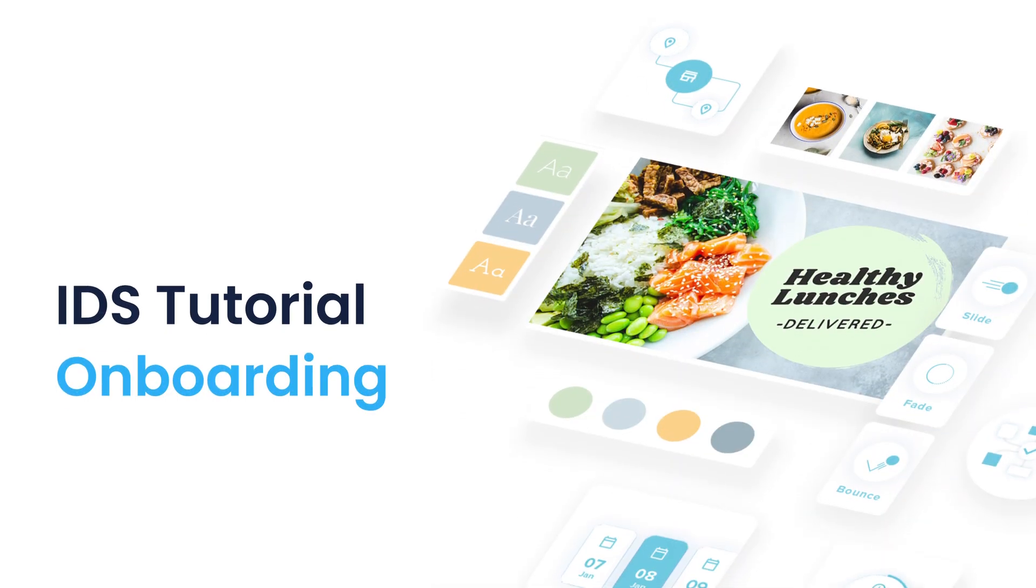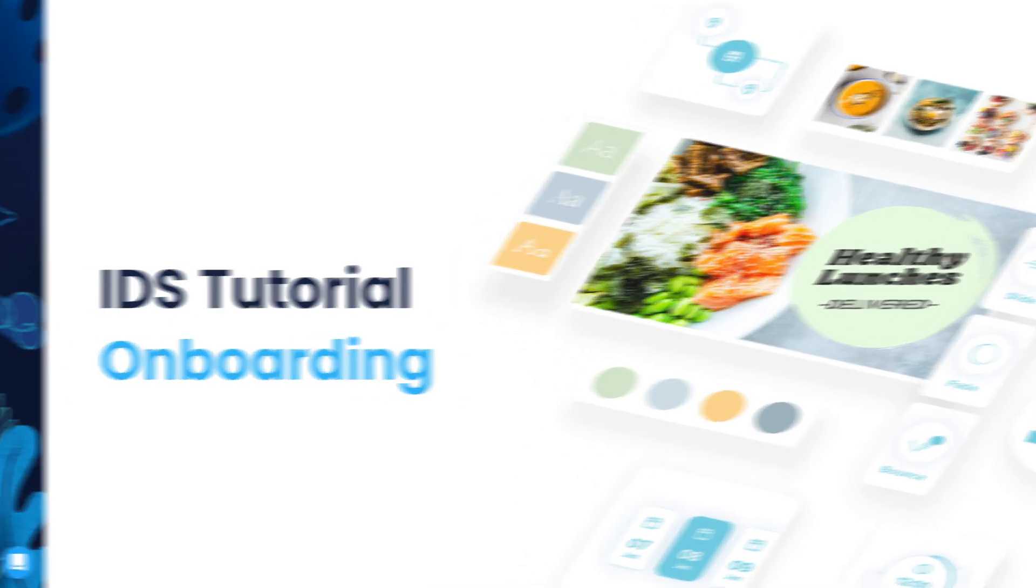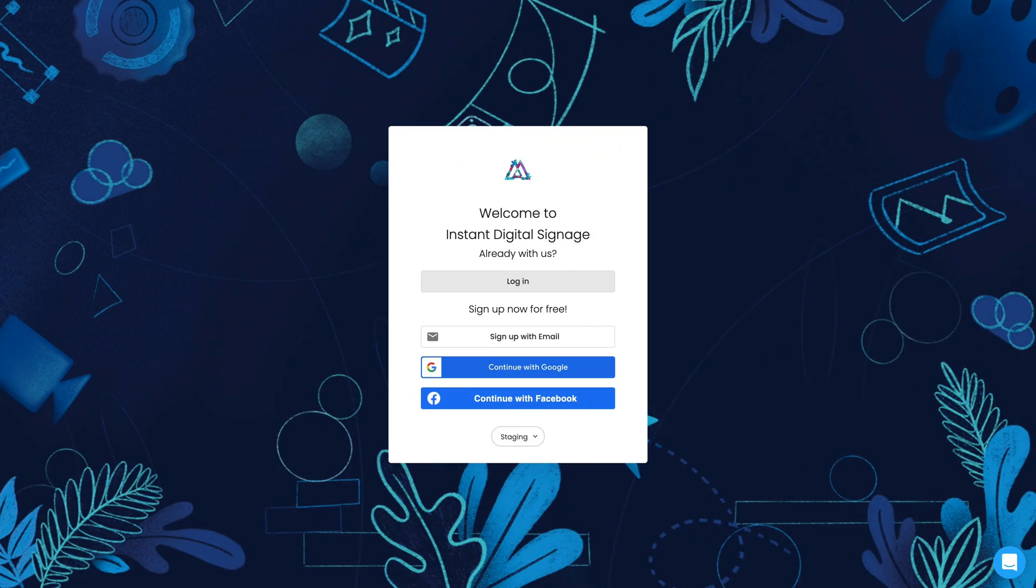Welcome to Mandoe. In this video, we'll walk you through the sign-up process and get you started making and displaying beautiful digital signage in your venue.